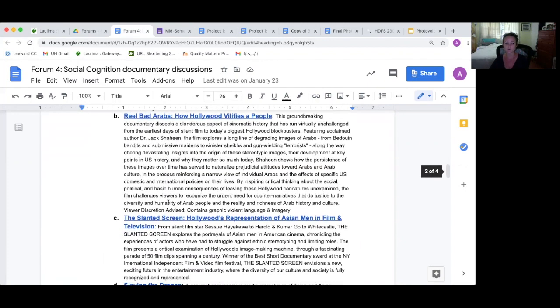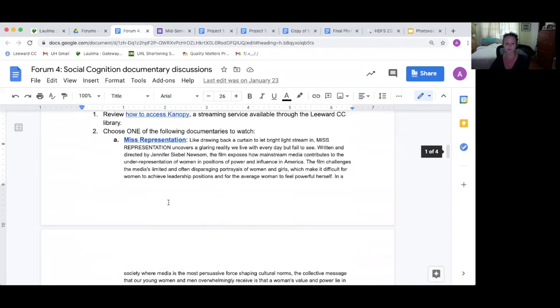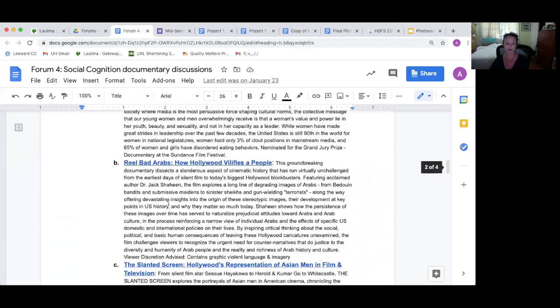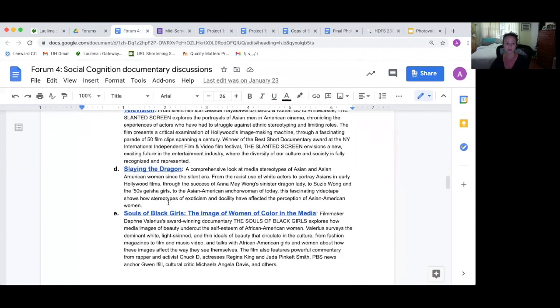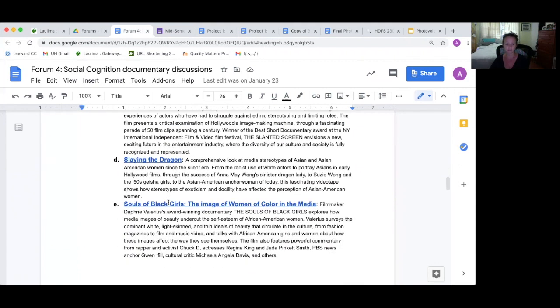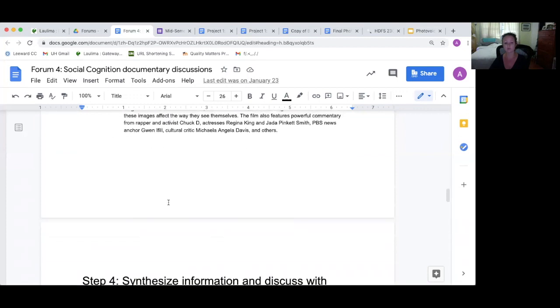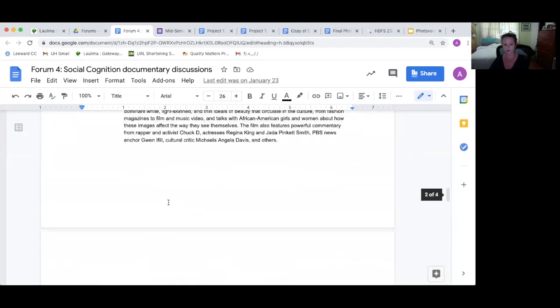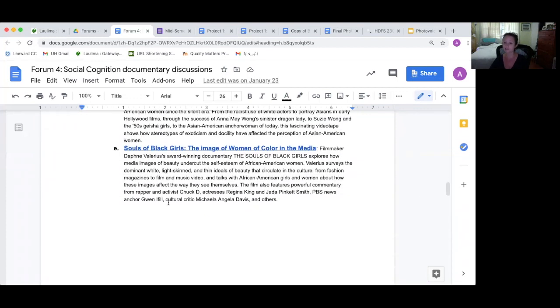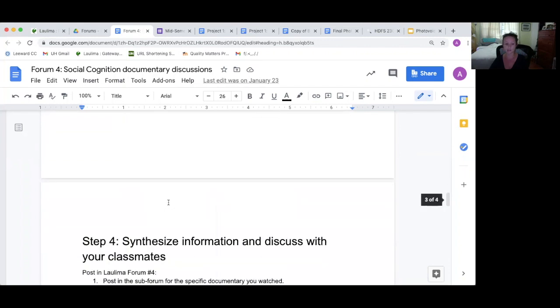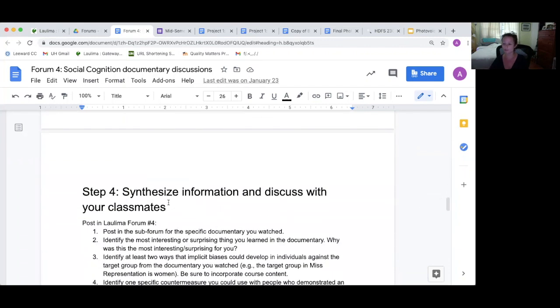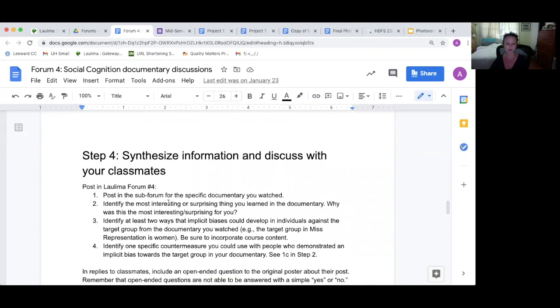So they're either about women, Arabs, Asian men, Asian and Asian American women, or Black women. And so then they're asked to choose one of the IATs to do that, to do that about that, to find out about their own implicit bias that might be there.